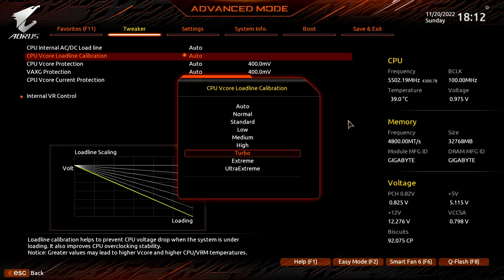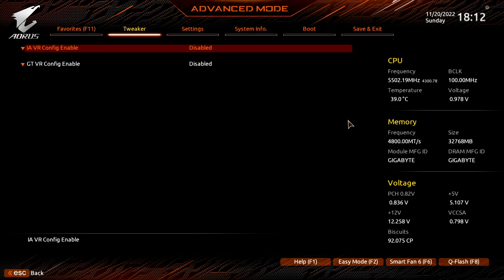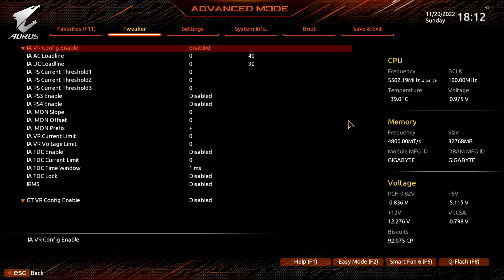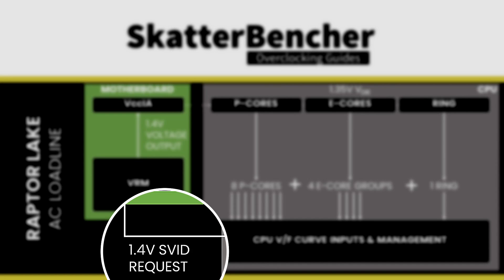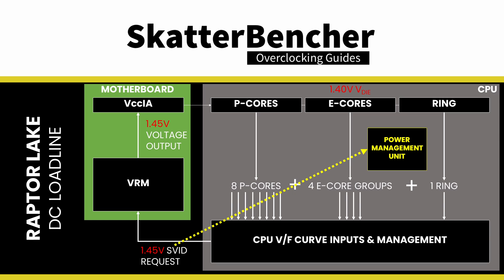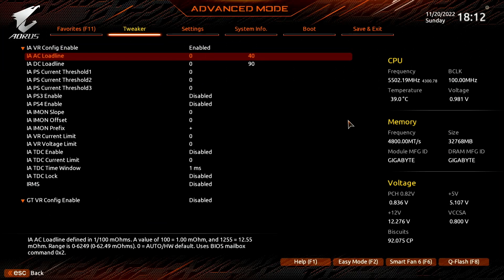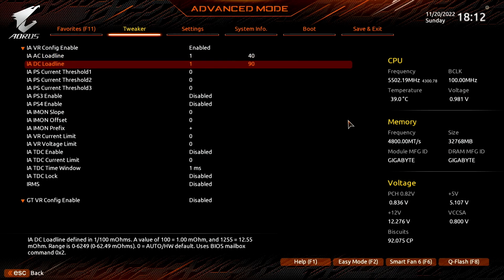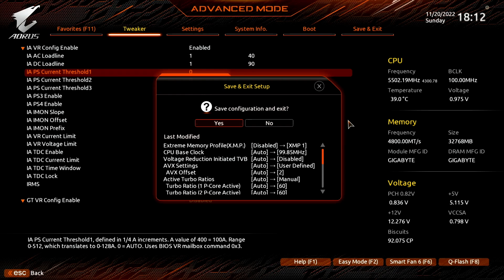Enter the Internal VR Control submenu. Here we can set expert settings related to the CPU core voltage regulator. By defining the AC-DC loadline, we can make the CPU adapt its voltage management to the motherboard's electrical impedance. The AC loadline is used to adjust the voltage request from the CPU to the voltage regulator, whereas the DC loadline is used to make sure the CPU internal power management appropriately adapts to the AC and VRM loadline configuration. Set IA AC Loadline to 1. Set IA DC Loadline to 1. Then save and exit the BIOS.